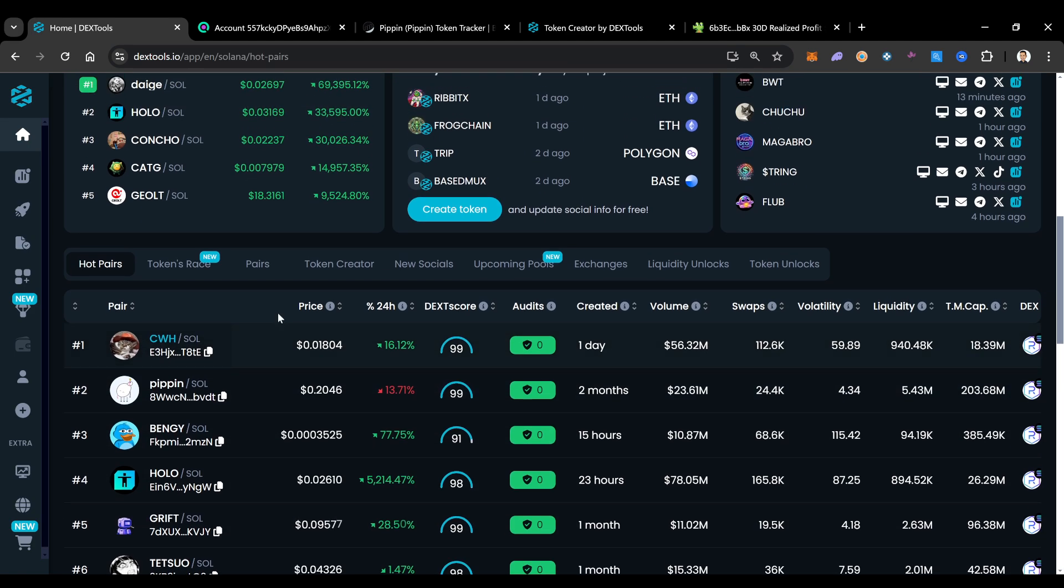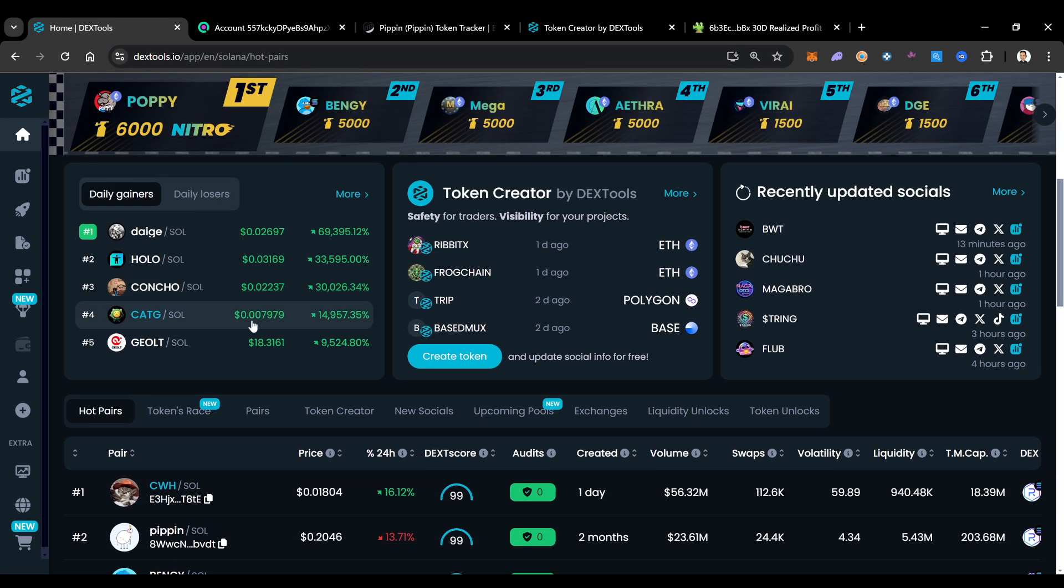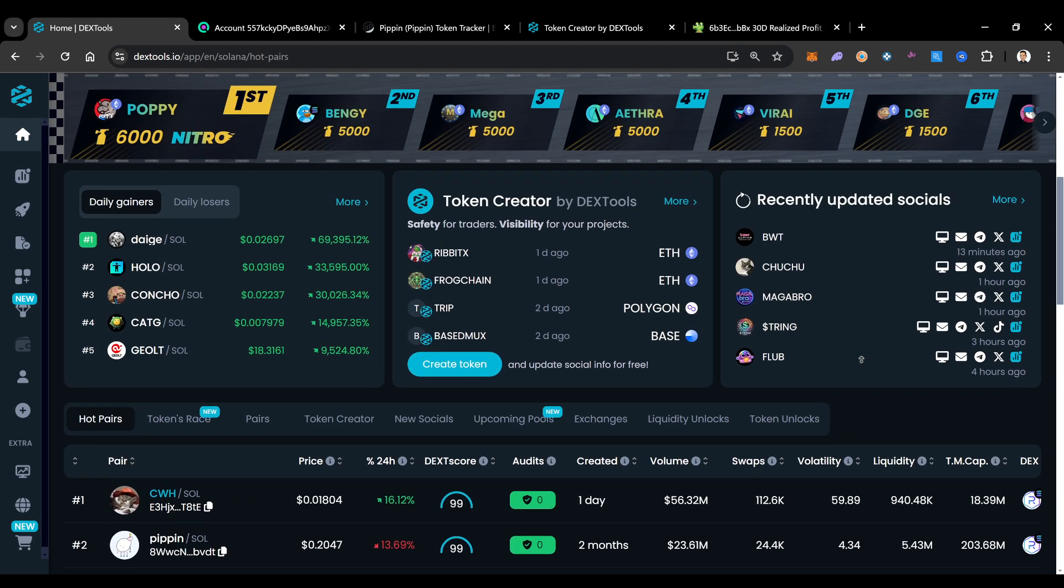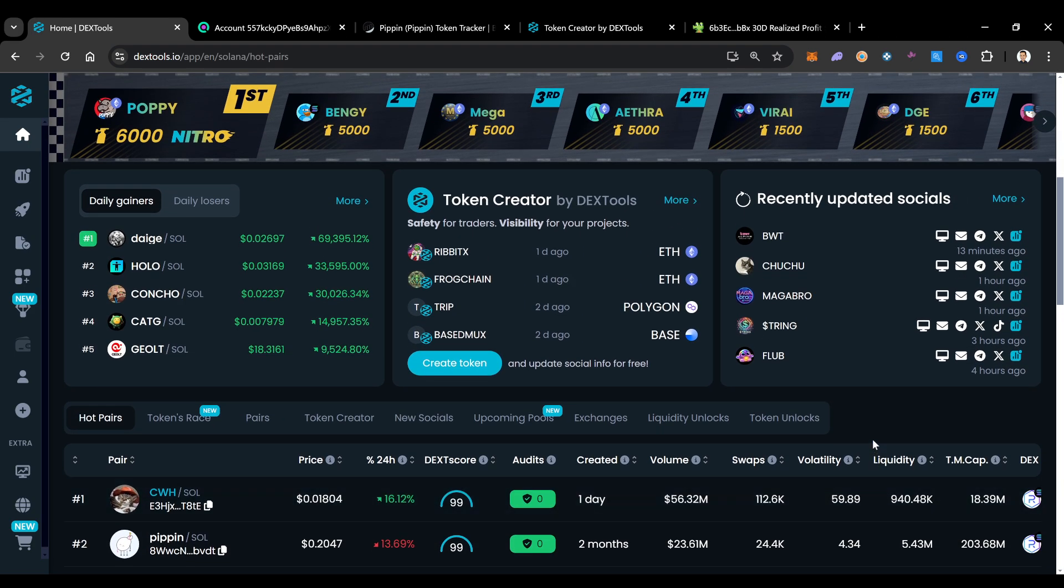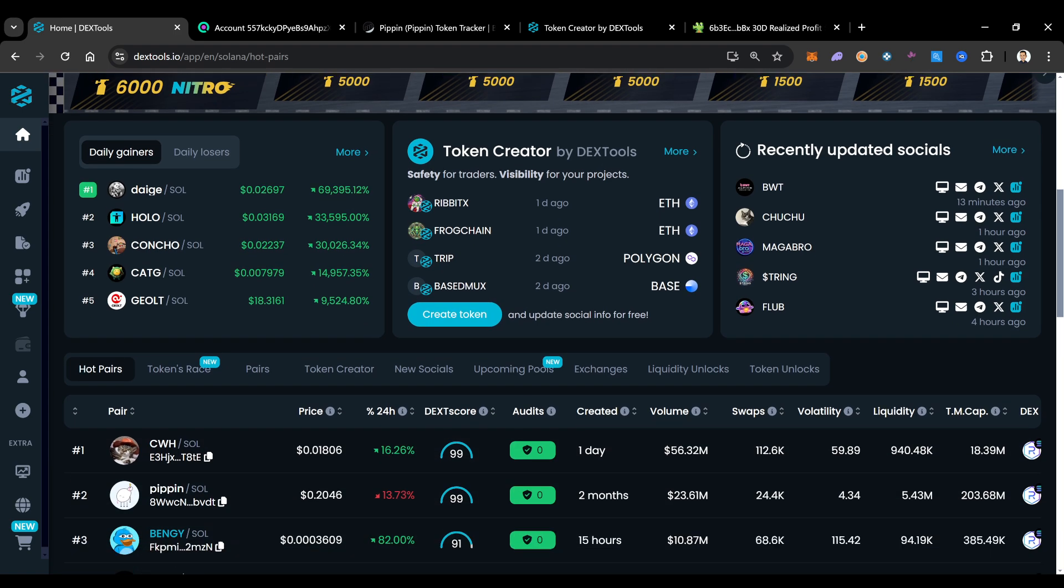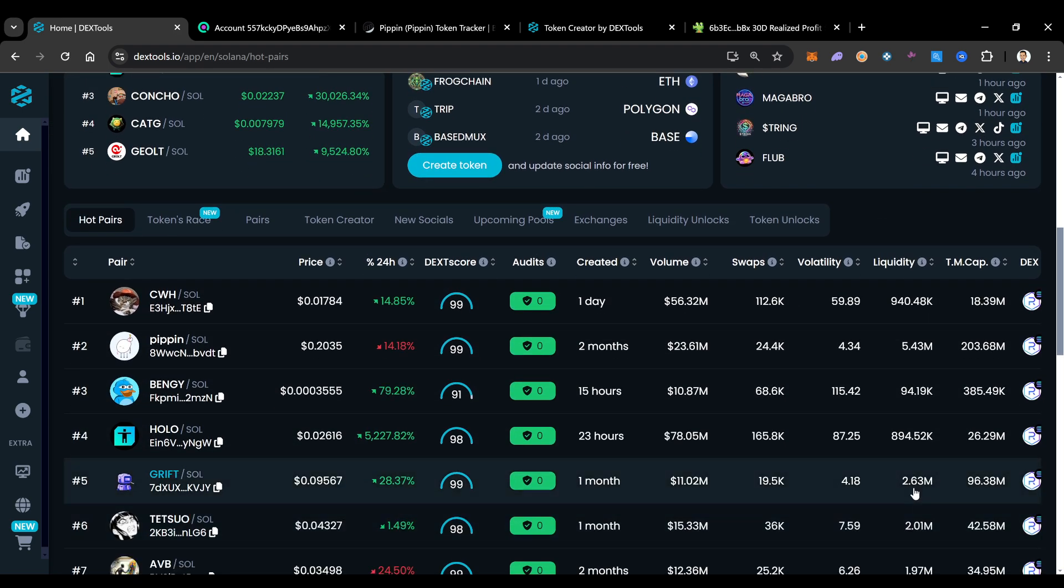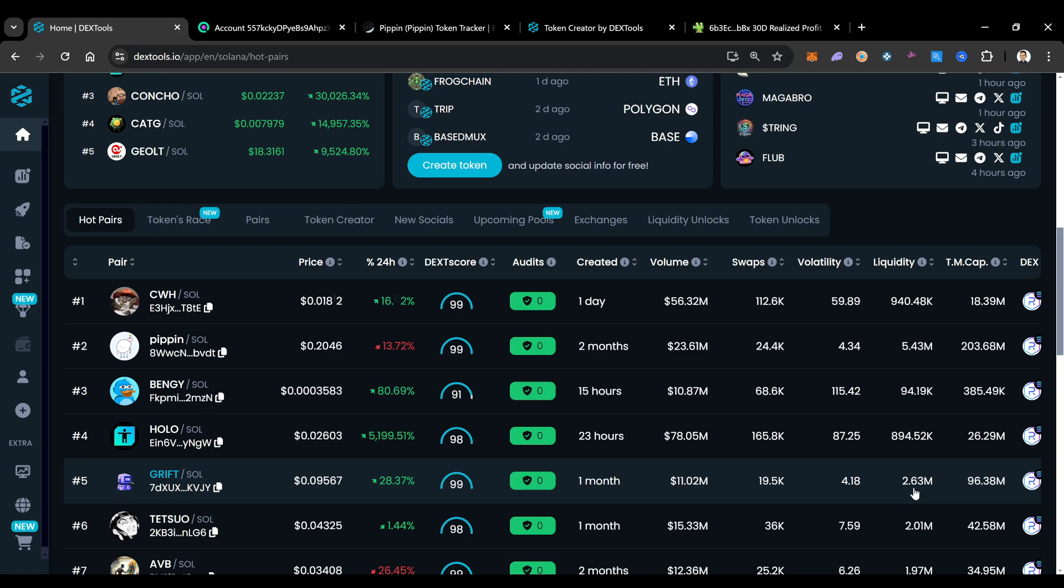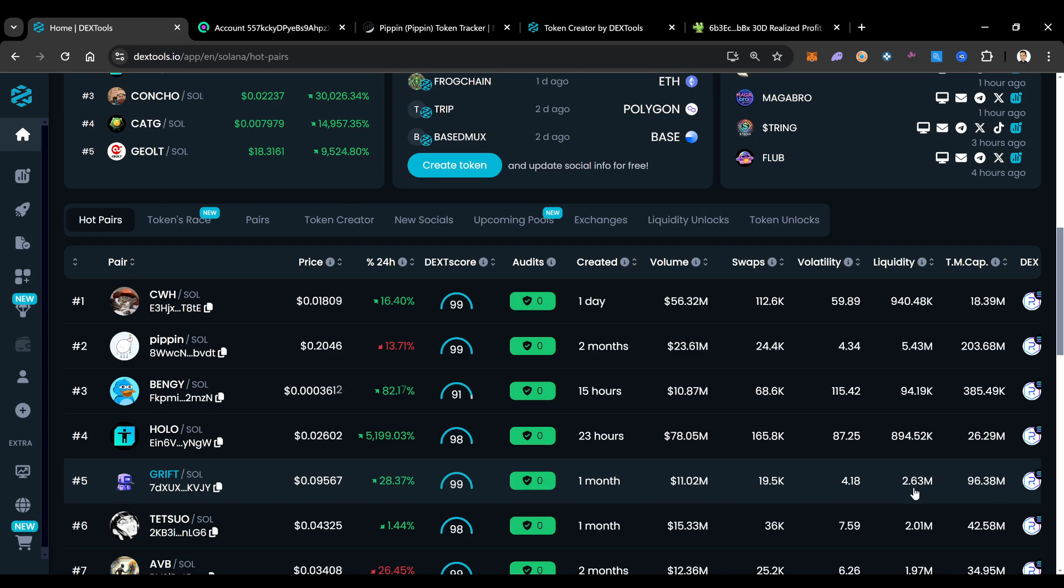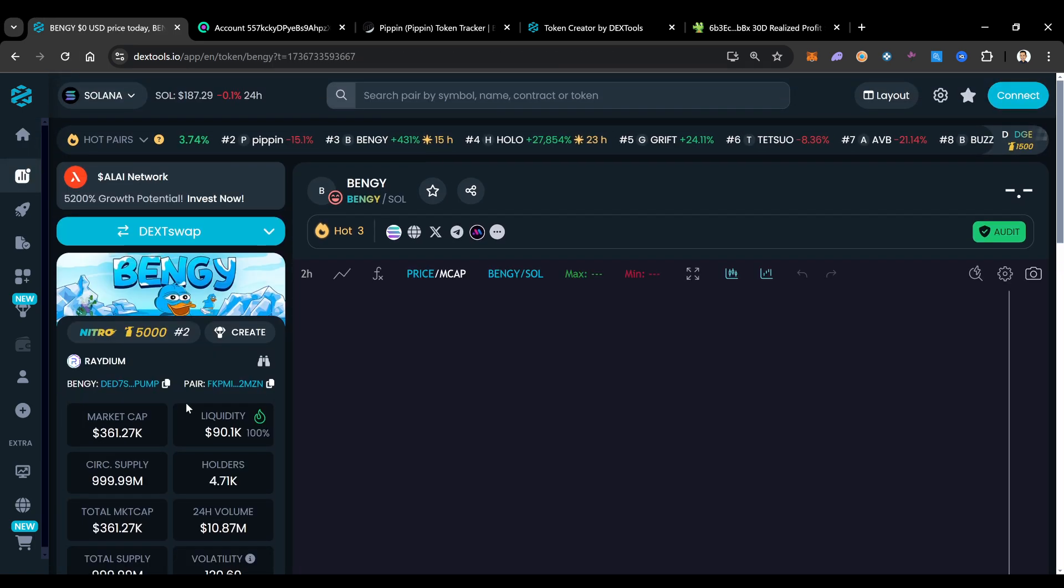Here's one project that we were able to find and be early on. And it's ended up doing pretty well. But I would say like maybe 80 to 90% of projects that are on Dex Tools, that are on Dex Screener, that are on Solana in general, are going to be scams. I hate to say it, but they are.